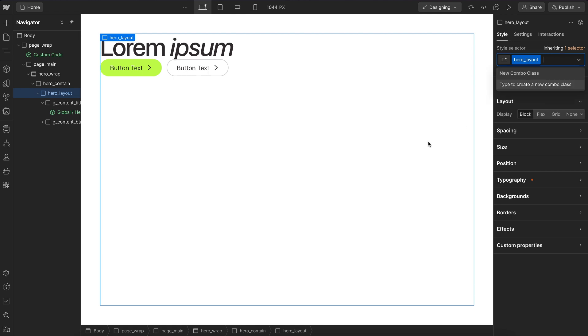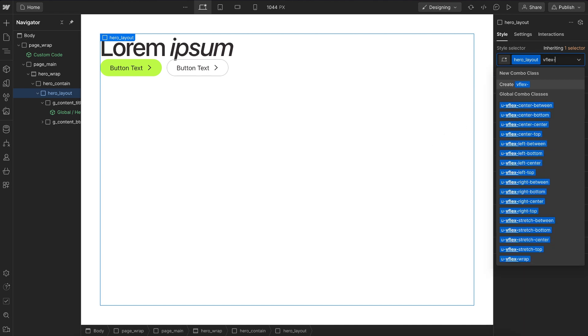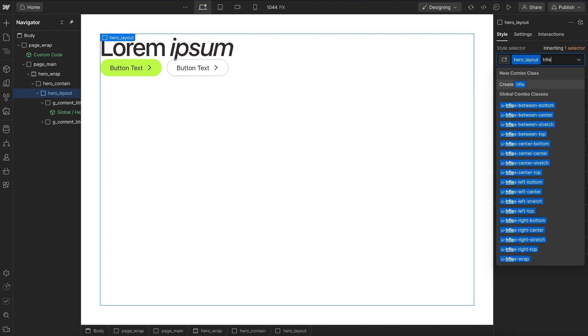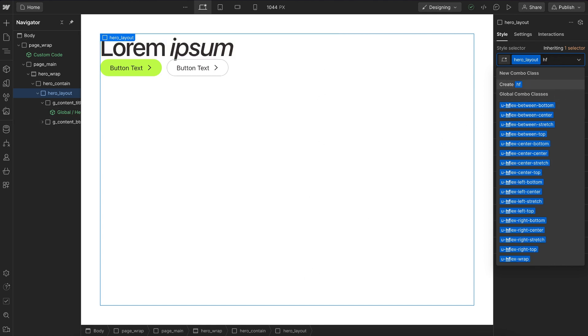Now in Lumos, we have a v flex, which is a vertical flex, and an h flex, which is a horizontal flex. The first word is going to be how the element aligns on the x axis, and the second word is how it aligns on the y axis. And that's true of the vertical or horizontal direction.